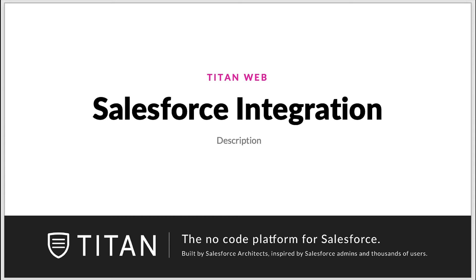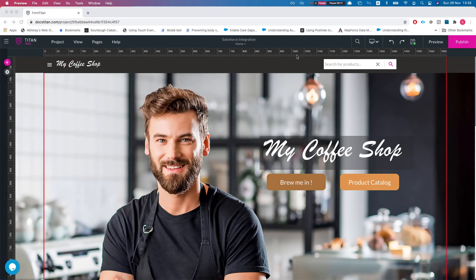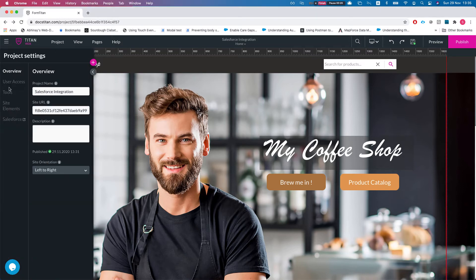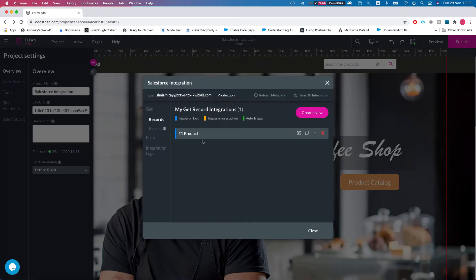Hello everyone, welcome to Titan Lab tutorials. In this video we'll talk about descriptions in Salesforce integration. This is one of the most overlooked features, and I'll try to explain how important this is. Even though it's optional, it's extremely important, and I'll show you why.